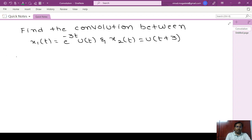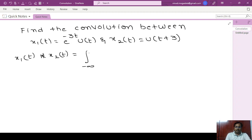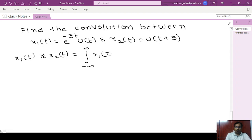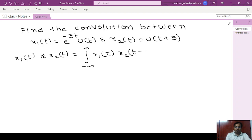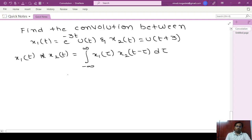As we know, the convolution integral x1(t) convolution x2(t) can be written as integral from minus infinity to infinity of x1(τ) and x2(t minus τ) into dτ. So first we have to express the given first signal as x1(τ) and the second signal as x2(t minus τ).